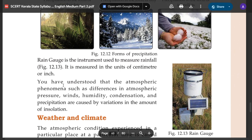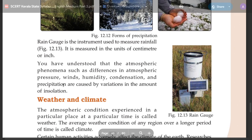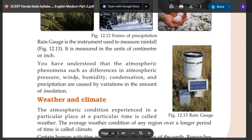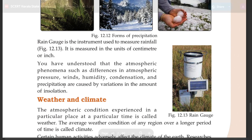You have understood that the atmospheric phenomena such as differences in atmospheric pressure, winds, humidity, condensation, and precipitation are caused by variations in the amount of insolation.